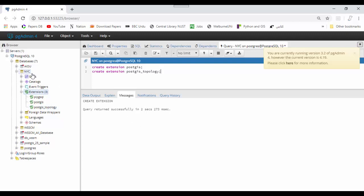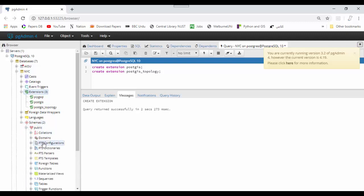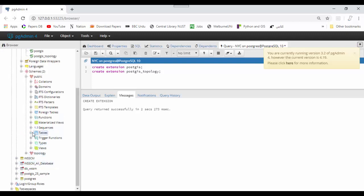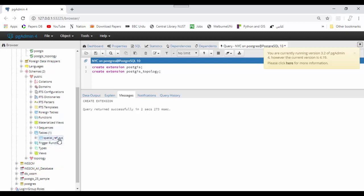Now go to schema, public. Here in tables you can see there is only one spatial reference table available.